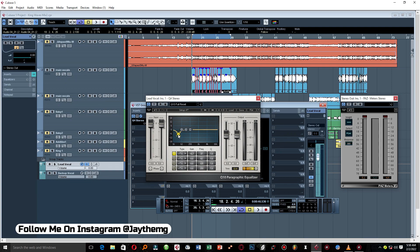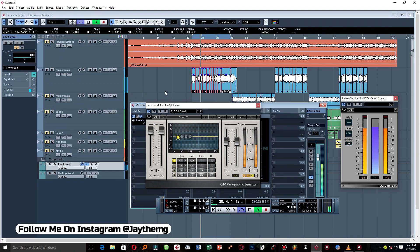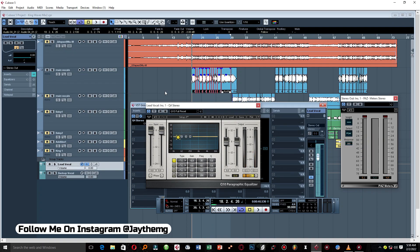Before I do this, let me play the vocal so you can hear what's going on, and then we can hear the difference as we go. After listening, you can hear there's some boxiness in the vocal — you'll understand what I mean as we go through this step by step.